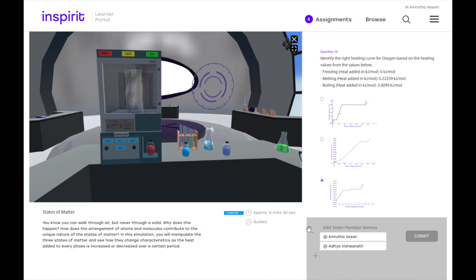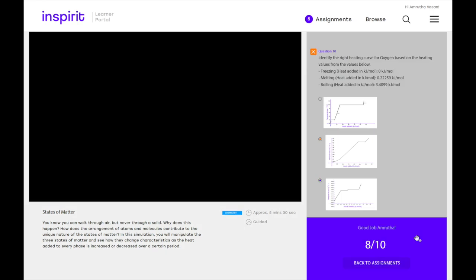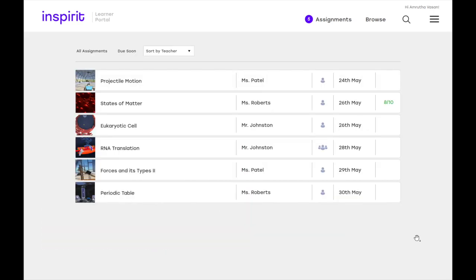And once I'm done, I can enter the team members, if this was a group activity, and then hit submit. And once I'm done, I'm back in the assignments tab with my assignment complete.